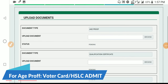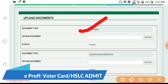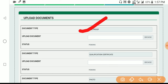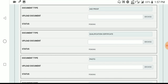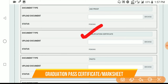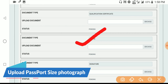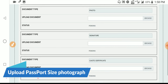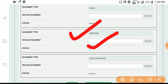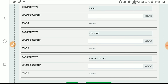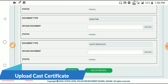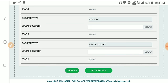This is step 4, where you can upload your documents. As you can see, there is a photo card. You can upload it. There is a document for graduation. You can upload the graduation document. The document type is a photo. You can upload it.